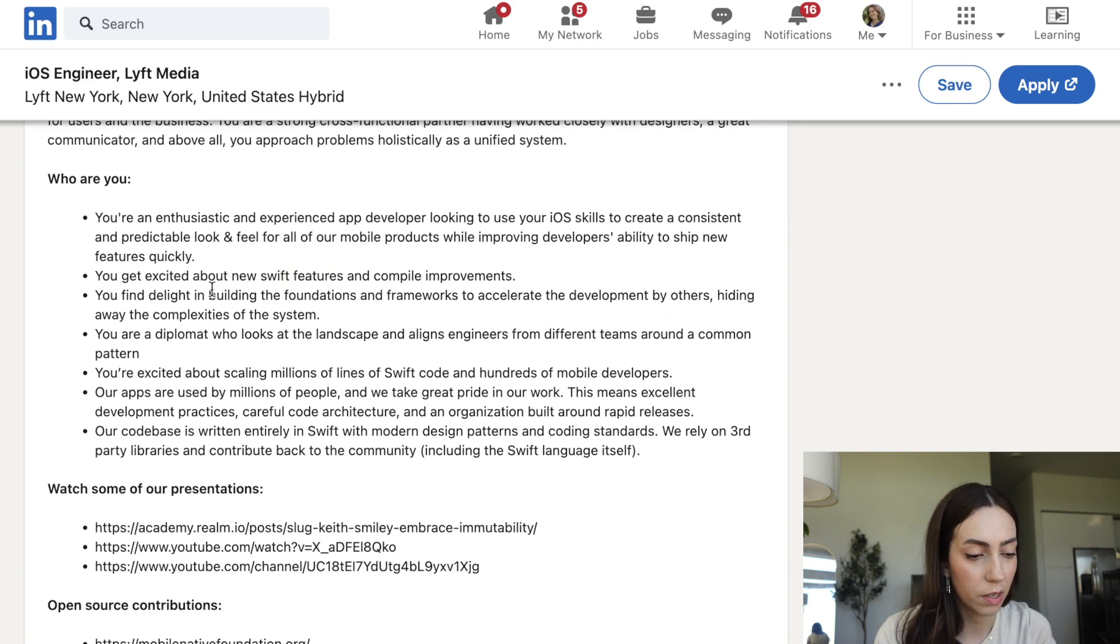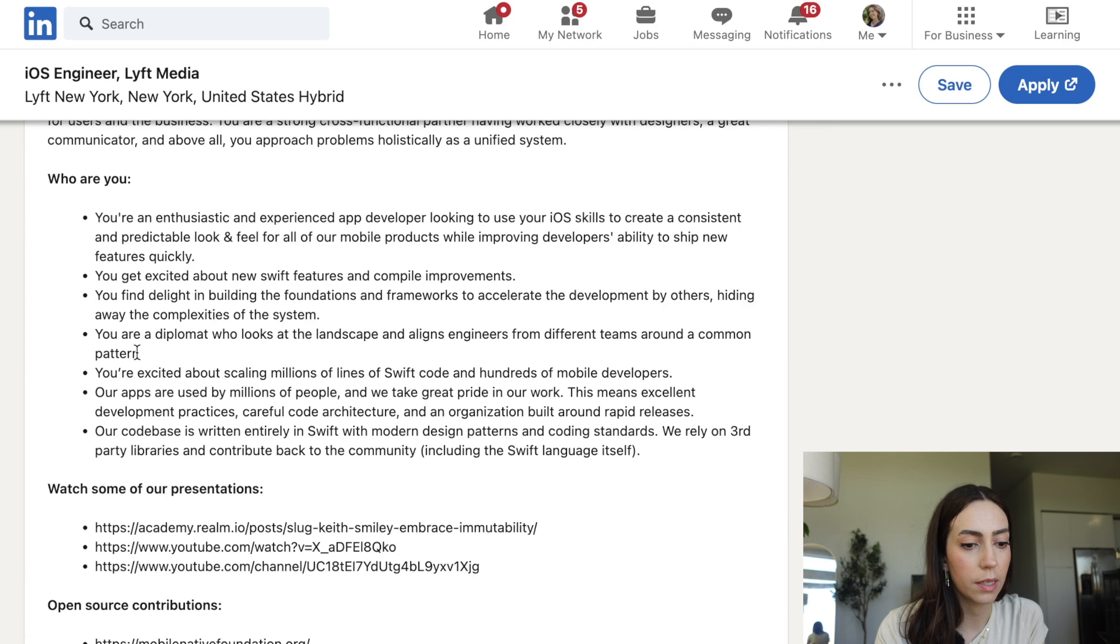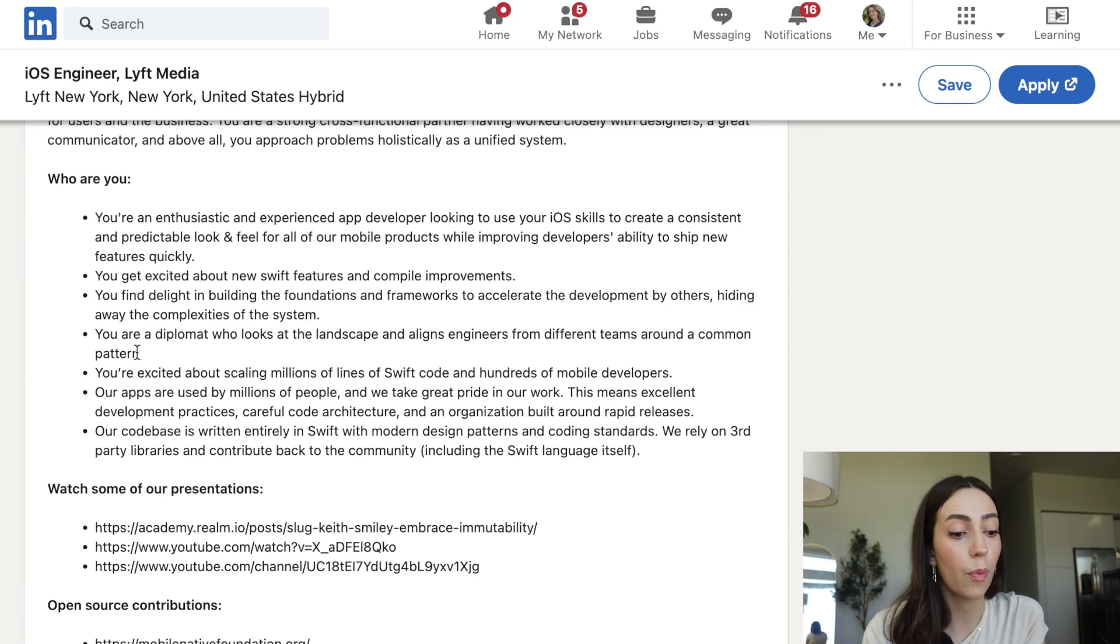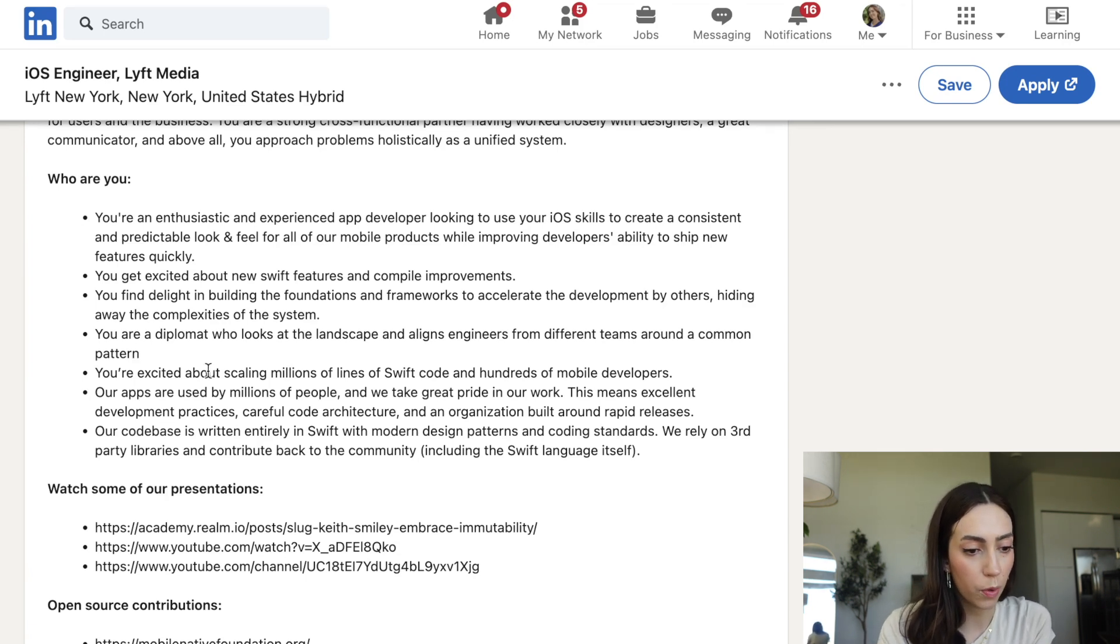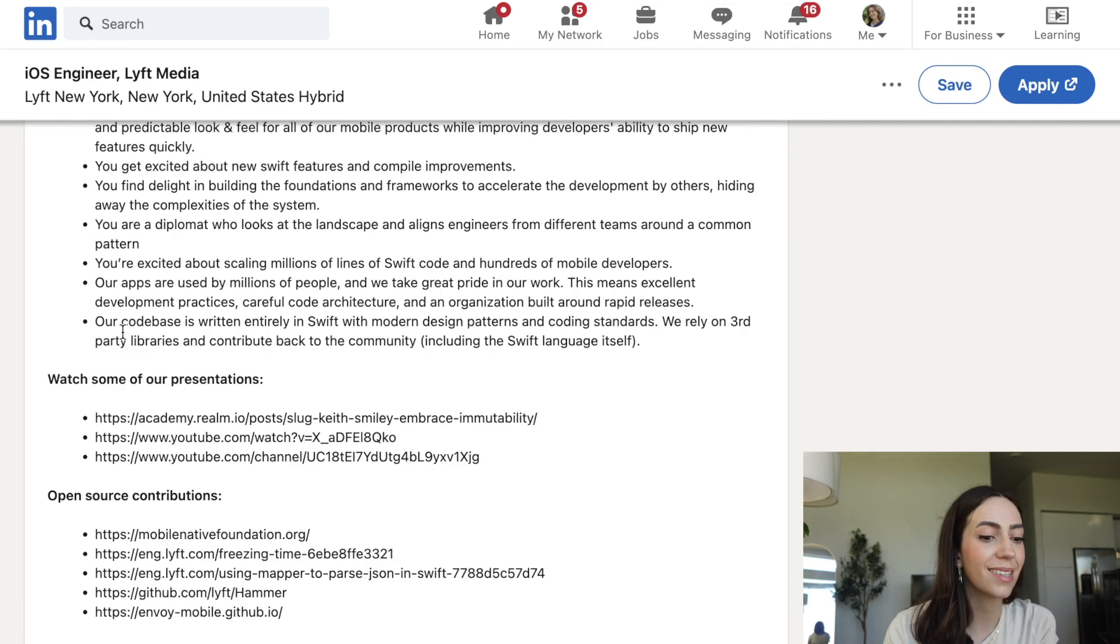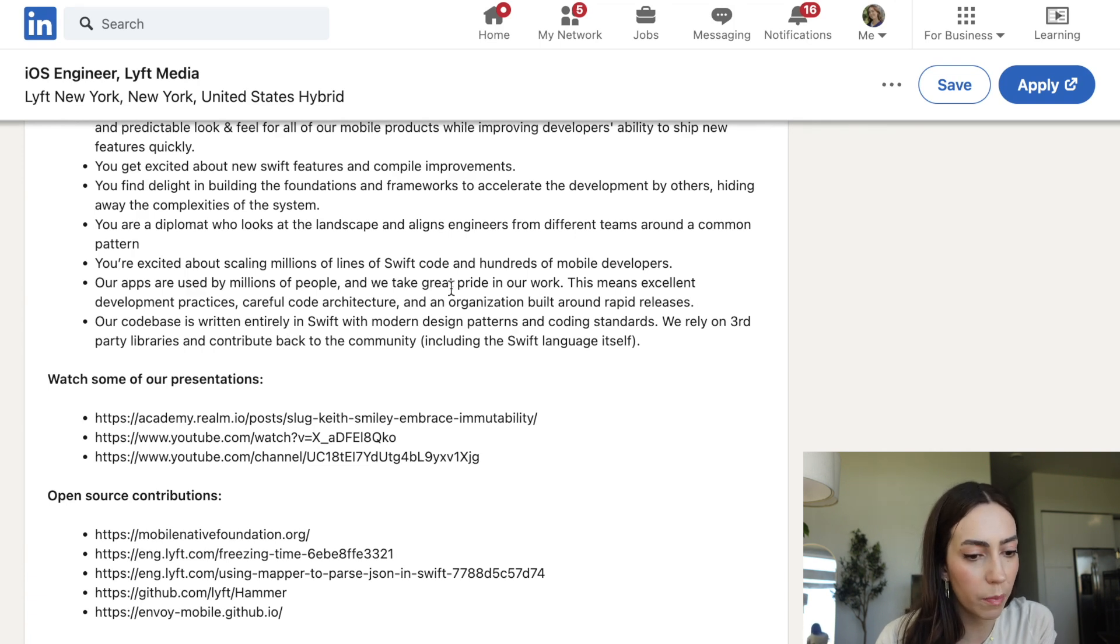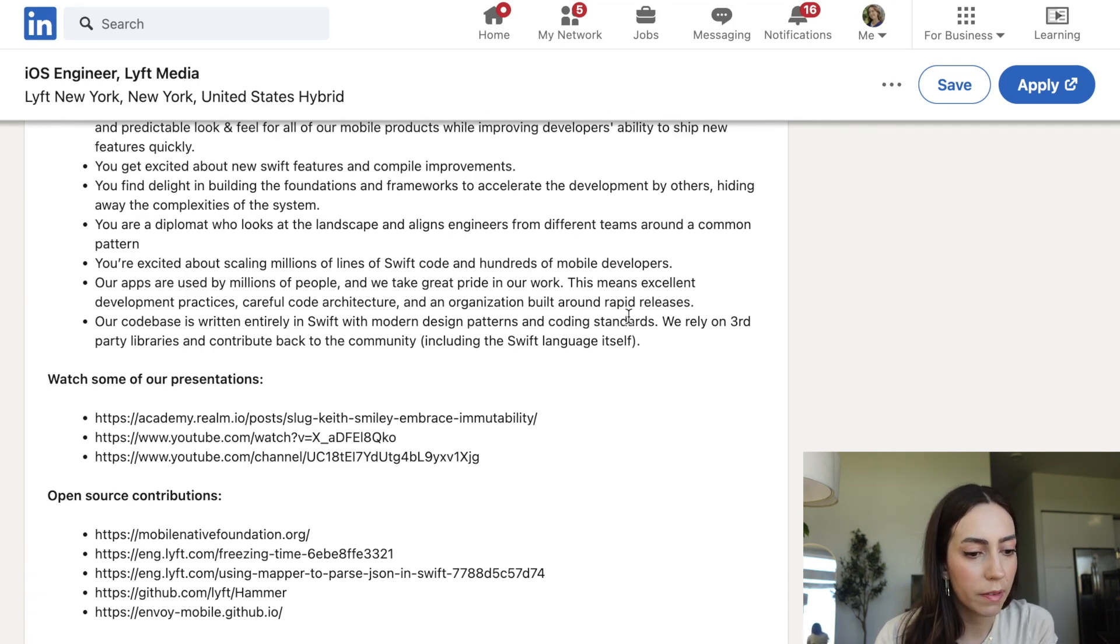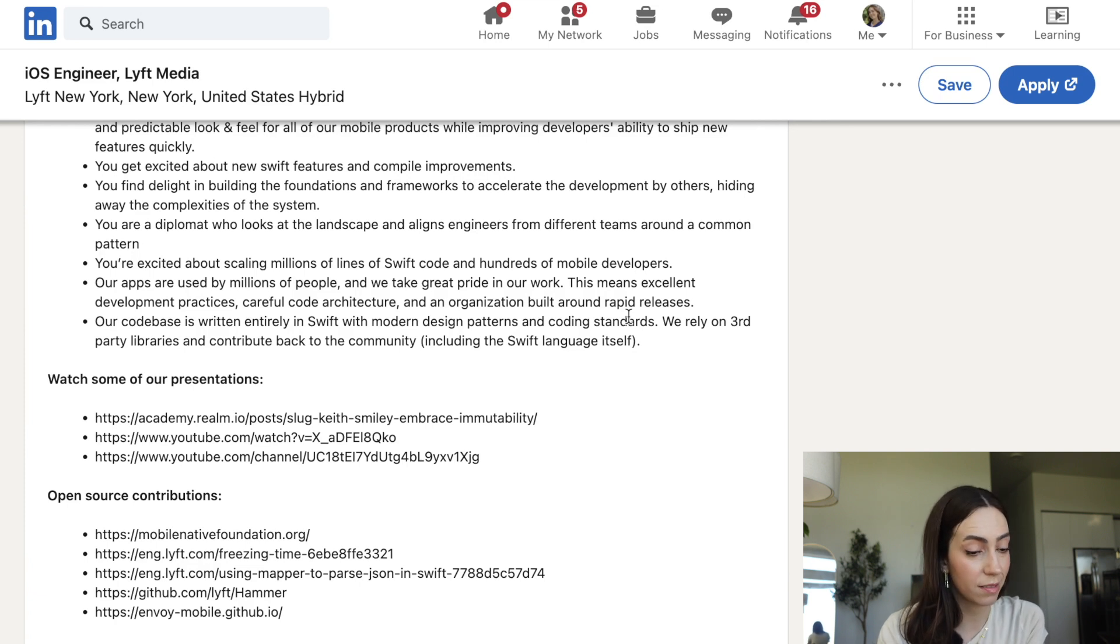You're a diplomat who looks at the landscape and alliance engineers from different teams. So they want a lot of collaborative work. You really want to show that in your portfolio and your work experience, which we'll touch upon later on. You're excited about scaling millions of lines of Swift code and hundreds of mobile developers. Our apps are used by millions of people. So they're pointing at scaling. That's a huge component of this.